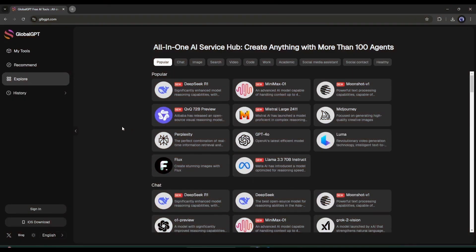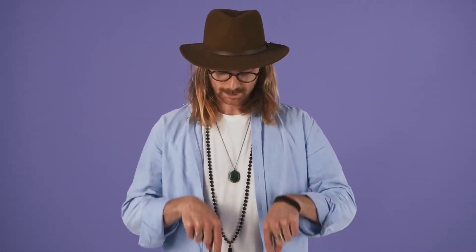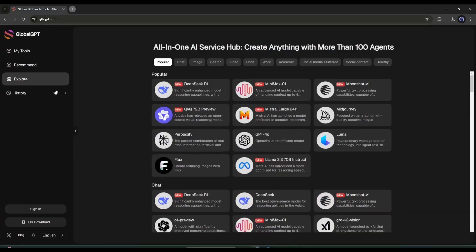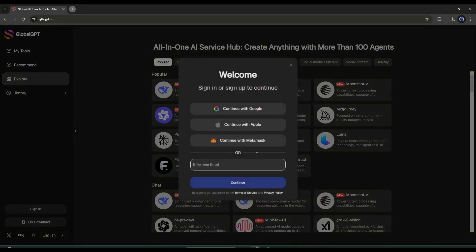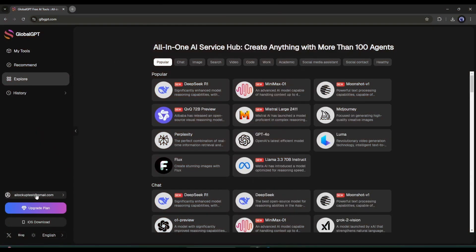This is the Global GPT homepage. I'll put the link in the description so you can access it from there. Once you're on this page, click on the Sign Up button to create an account. Once logged in, you can access any of the AI tools.